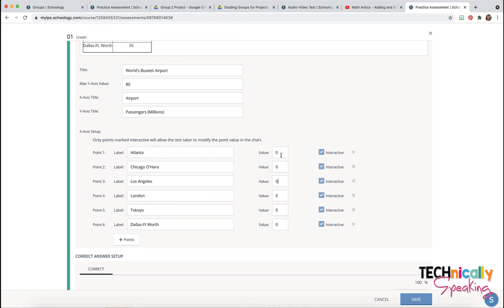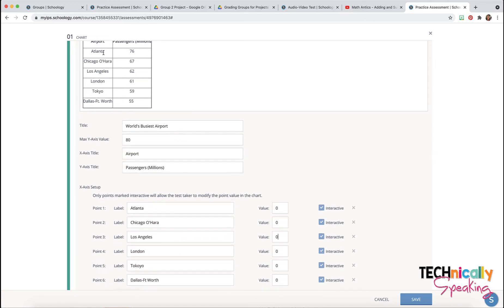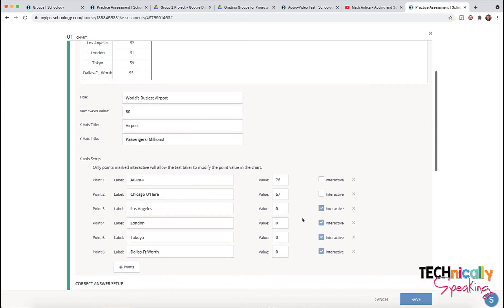You can always put a couple of them on there. For example, Atlanta at 76 and Chicago at 67, and then make them non-interactive so that there are a couple of bars already there. You might do that with your younger students and then leave the rest of them interactive so that they have to move them.